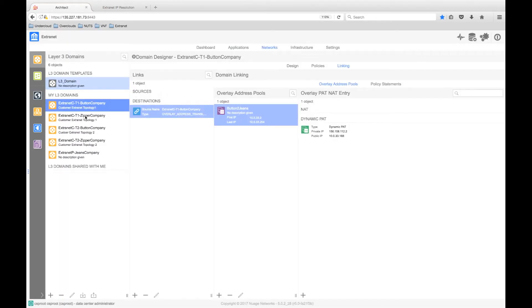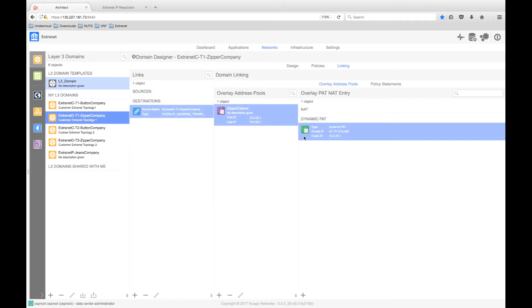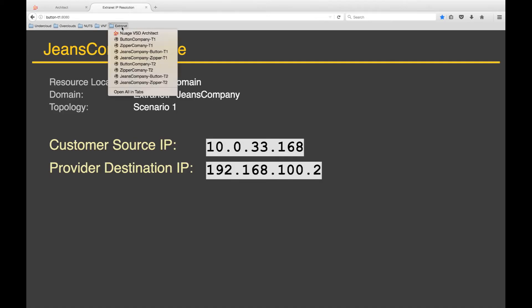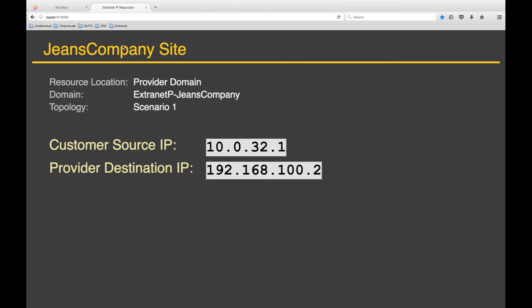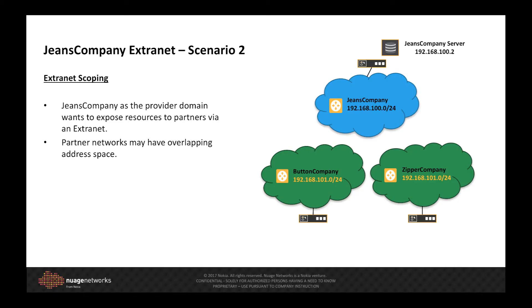Checking the configured source address of the zipper company network, we can see that the packet should be sent to the Jeans company network with a source of 10.0.32.1. Generating a request from the zipper company, we can see packets arriving with the expected source address. From this, we can see that we have successfully extended the Jeans company network via a one-way PAT translation into the button and zipper company networks.